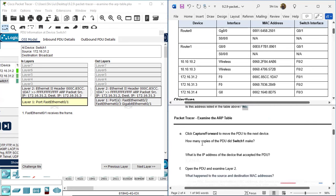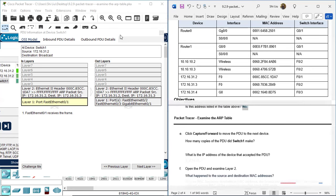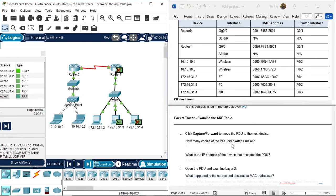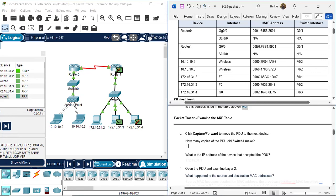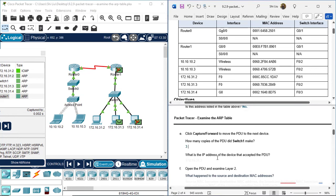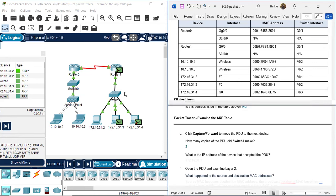Next, Capture Forward to move the PDU to the next device. The question is: how many copies of the PDU did switch one make? The answer is three - one, two, three. That's because the PDU has a broadcast destination MAC address, so switch one receives this broadcast information and forwards it to all other ports.